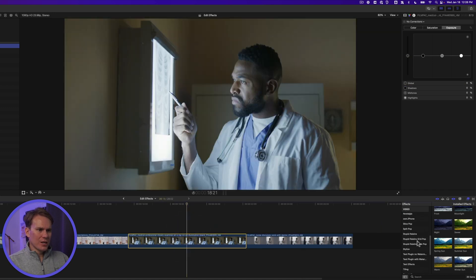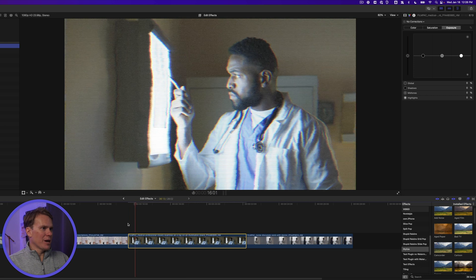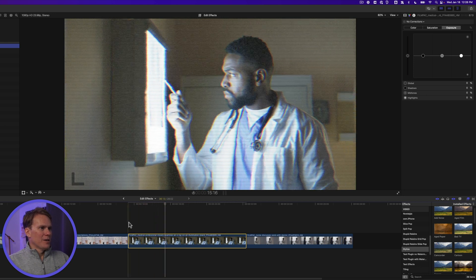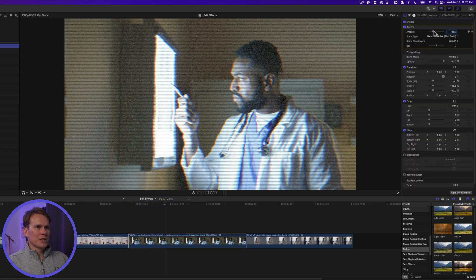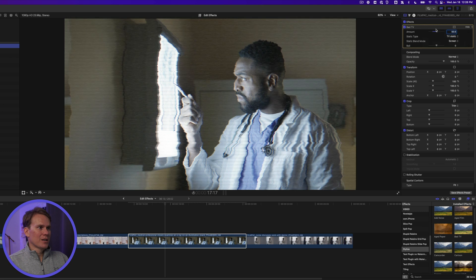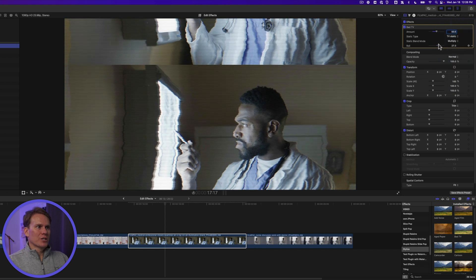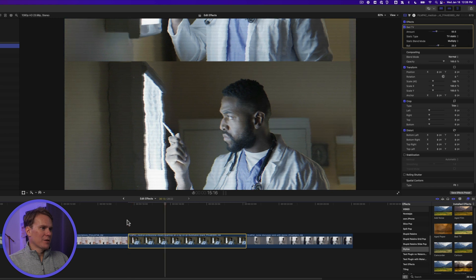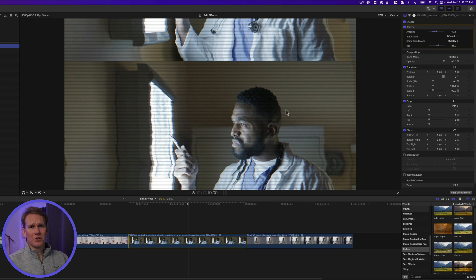Go down to Stylize, find Bad TV, and add it to your clip. Now it looks like this guy's on TV! Go to the video inspector and you can adjust several things: the amount of the effect, making it really bad looking, selecting a different type of static, choosing a blend mode for a different look, and adjusting how much it rolls. Playing it back — oh man, time to get a new TV!